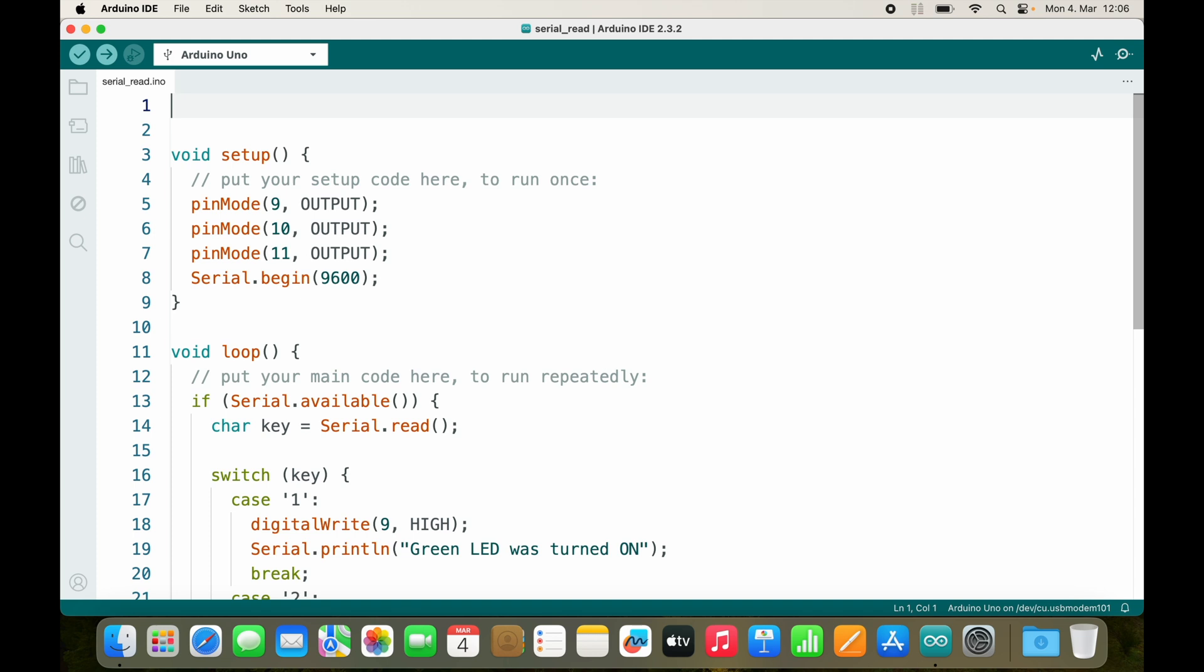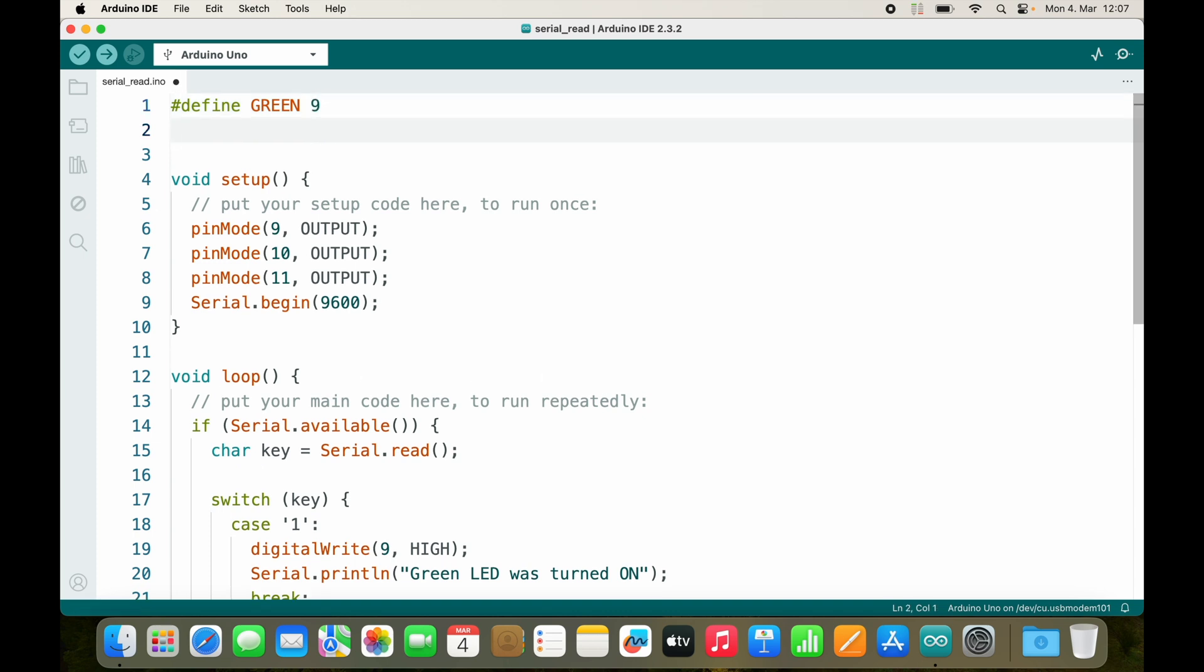You write something like hashtag define GREEN and then a value like 9. It is very similar to int green equals 9, but it is different because it can't be changed in your code. Green will always be 9.